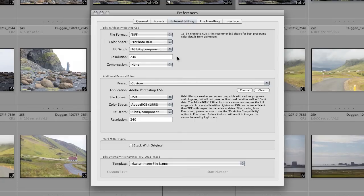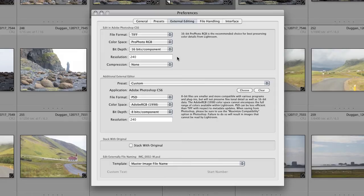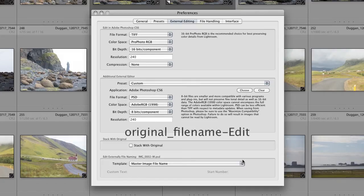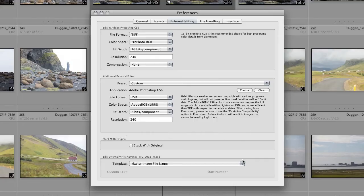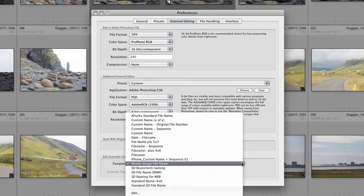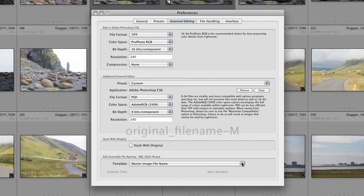The resolution setting here is really just a convenience. You can always change it to something else later on. I typically set it to what I print at on my inkjet printers, and that's usually 240 ppi. At the very bottom is where you can assign a naming template to the files that get opened in Photoshop. The default behavior in Lightroom is to append '-edit' onto the original file name. I've modified that for my own purpose by creating a name template that adds a '-m' onto the original file name. M stands for master file, which is how I designate my layered files.